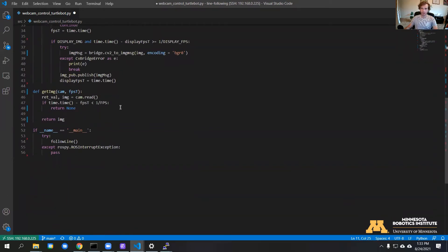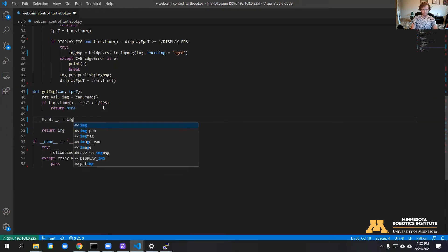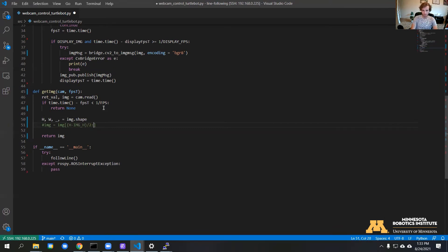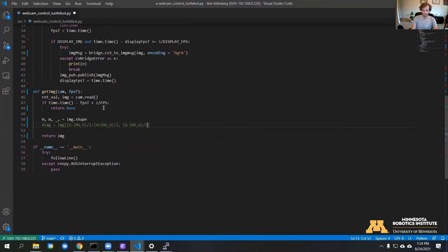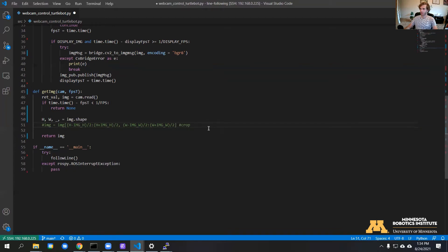We can start out, we need to get the image height and width, we'll need those later. I also added a line in there that we can use to crop the image if we want to later.